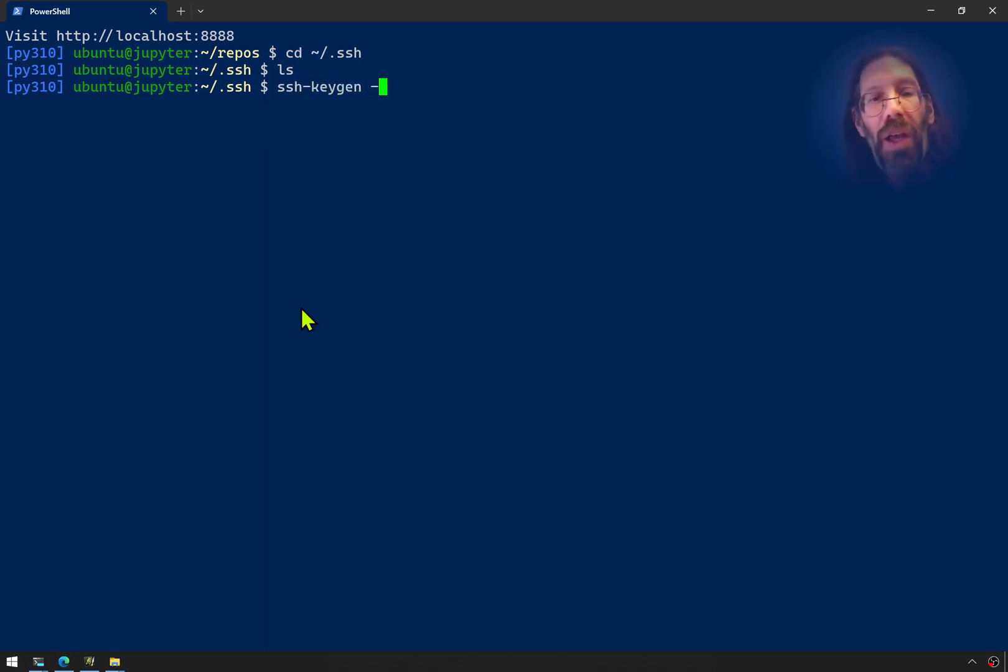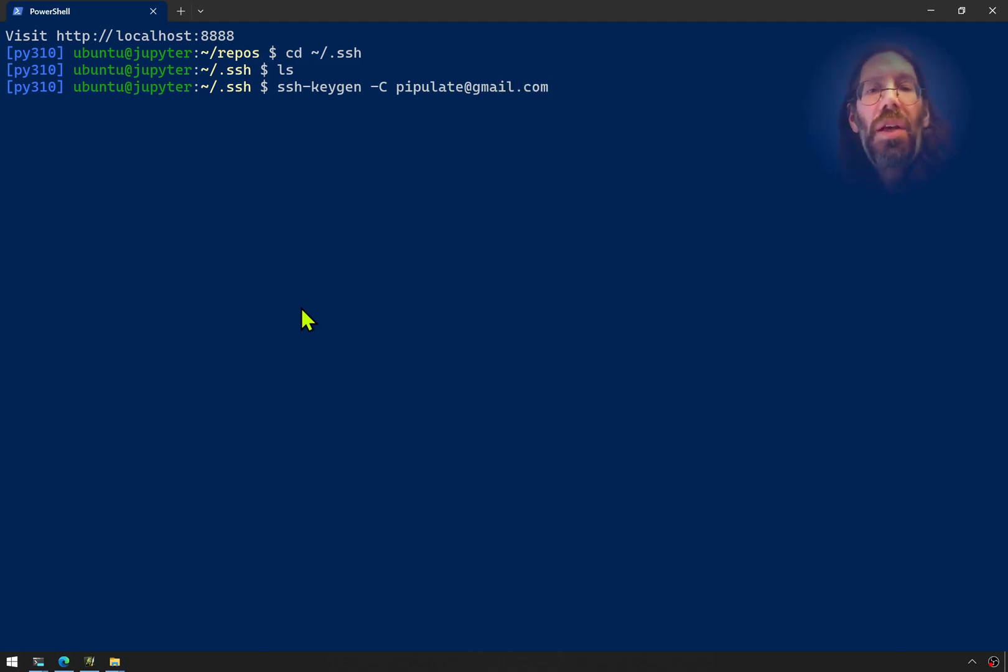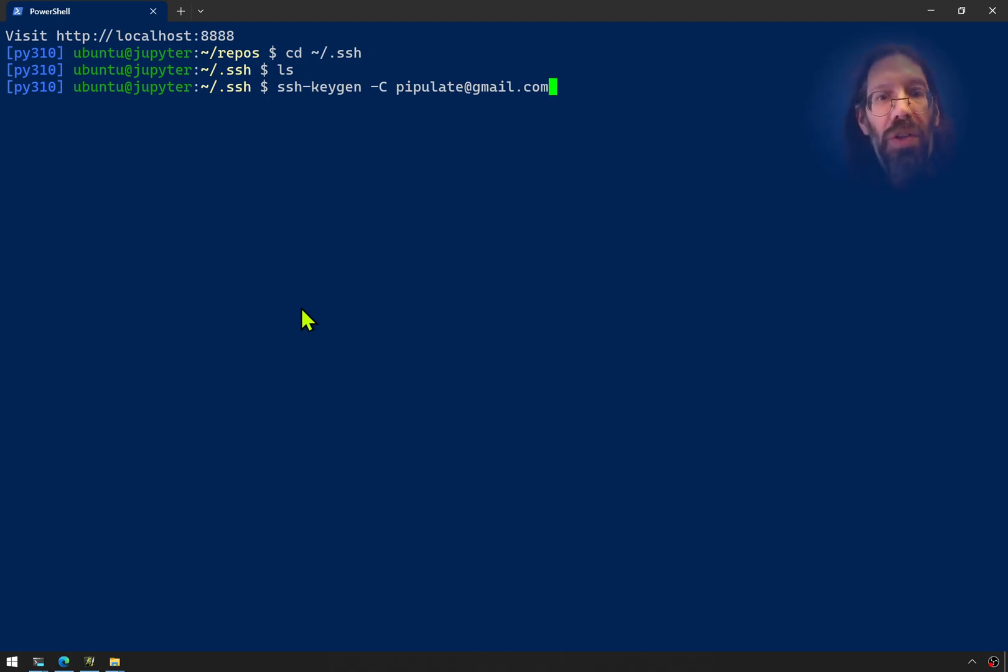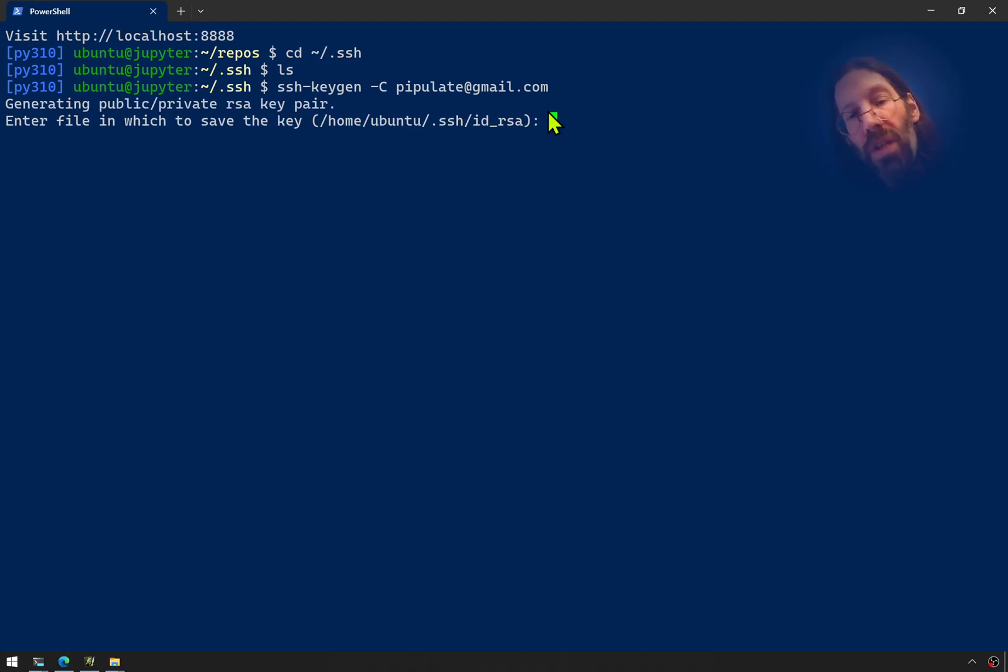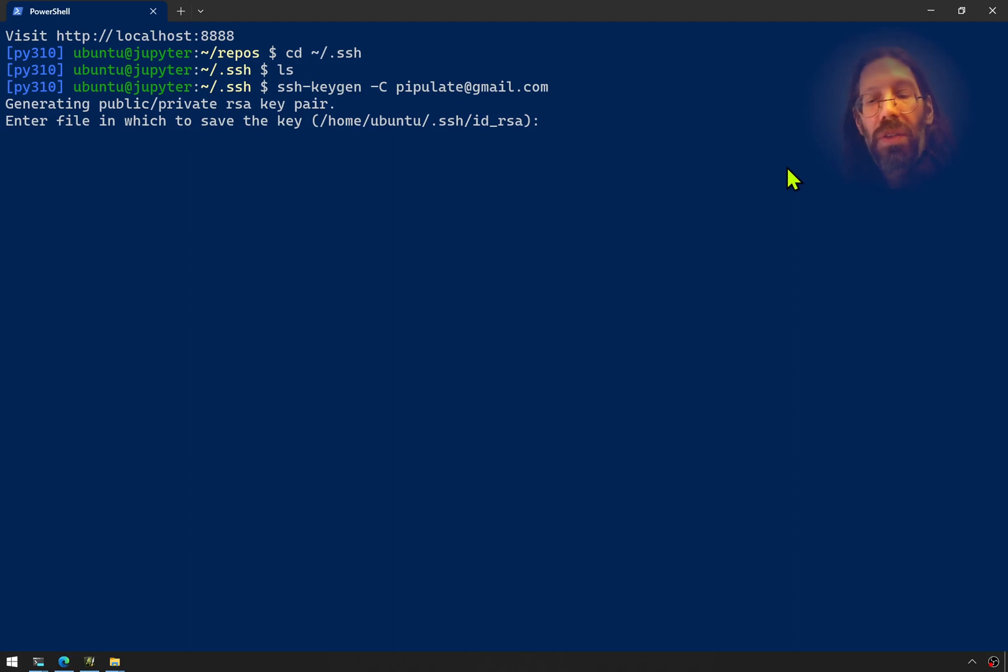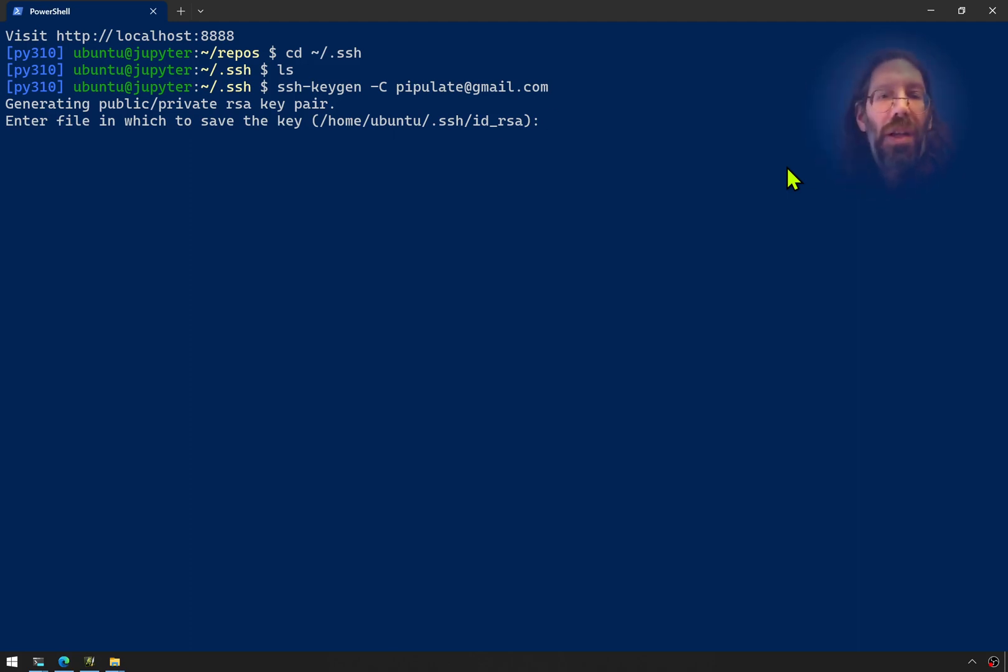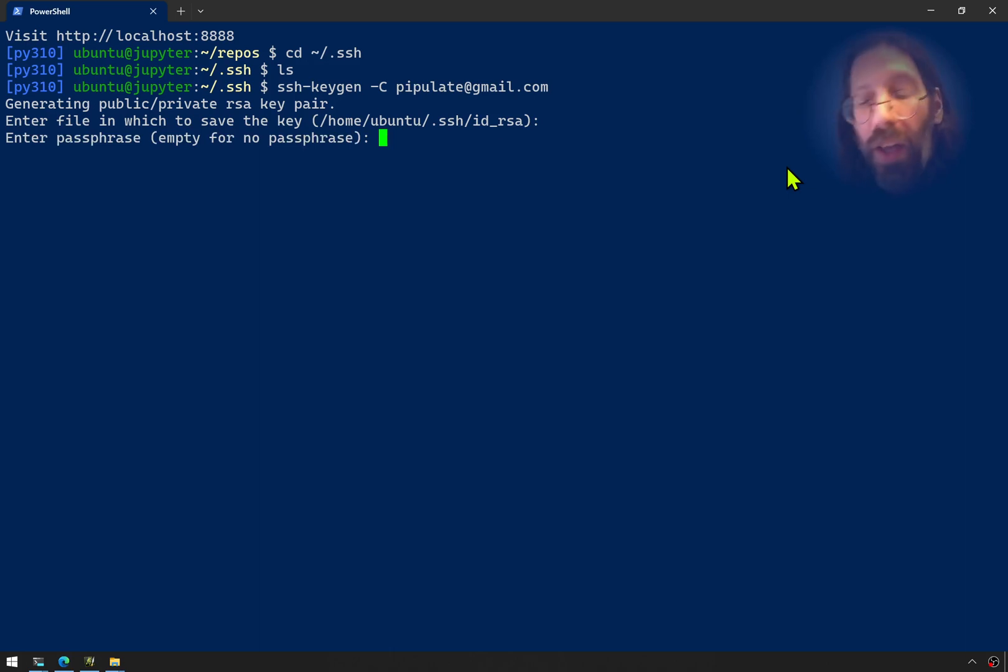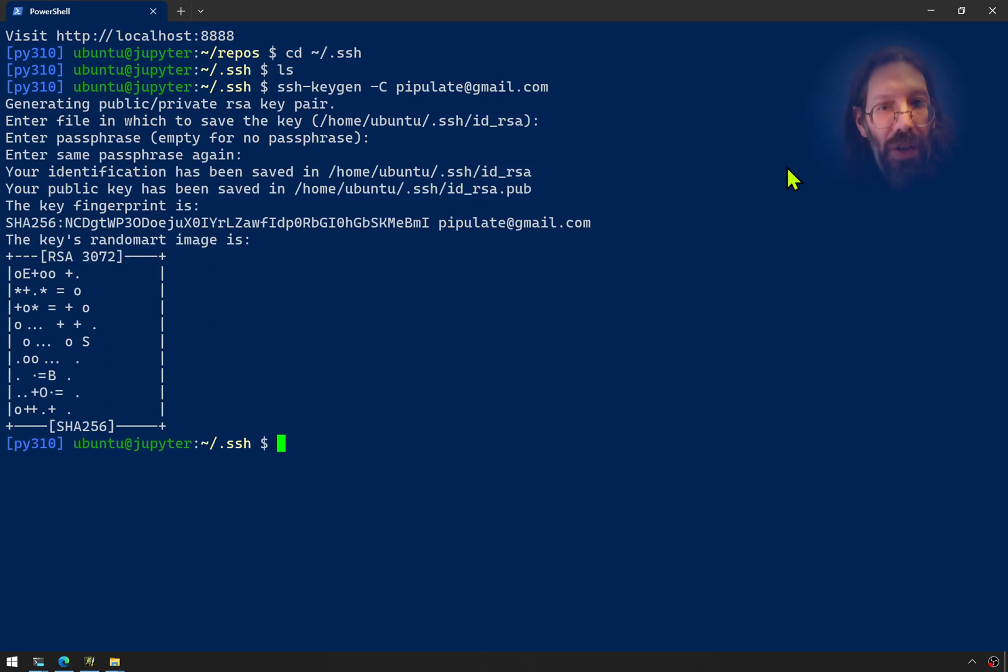You can type SSH hyphen keygen. I'm going to actually add the argument hyphen uppercase C so I can put pipulate at gmail.com, which will embed that as the owner of this key. It asks you for what file name to use. I'm not going to give a unique file name because we want to lean into the defaults. No passphrase. No passphrase again.